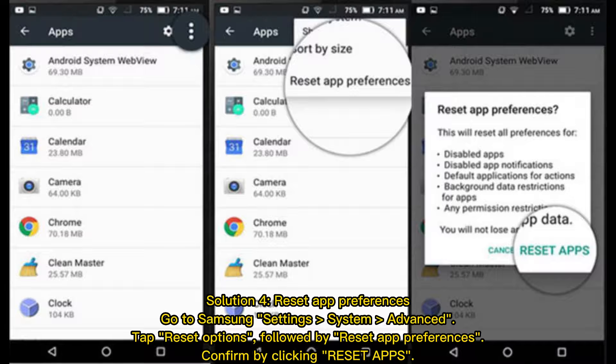Solution 4: Reset App Preferences. Go to Samsung Settings, System, Advanced, tap Reset Options, followed by Reset App Preferences. Confirm by clicking Reset Apps.